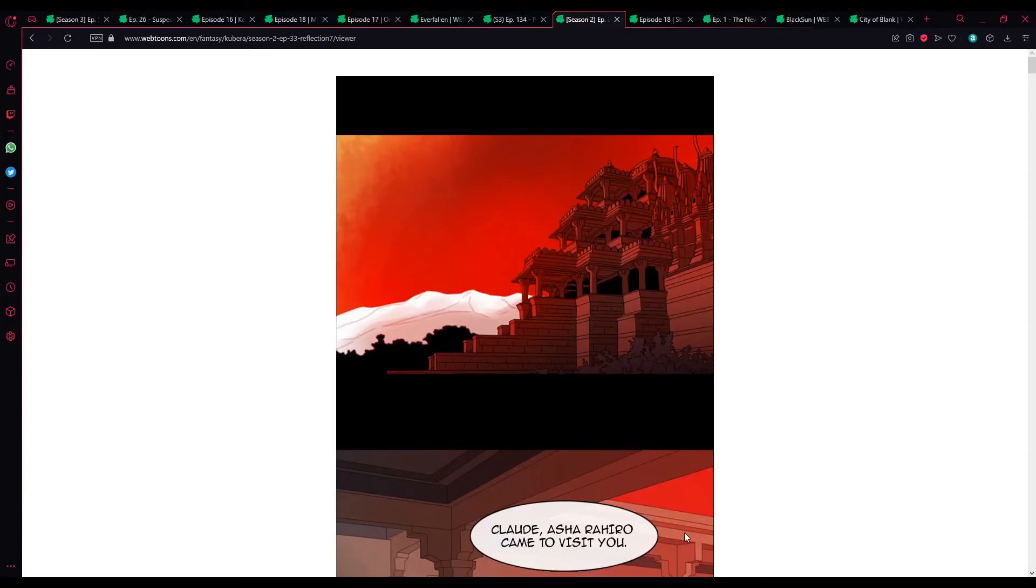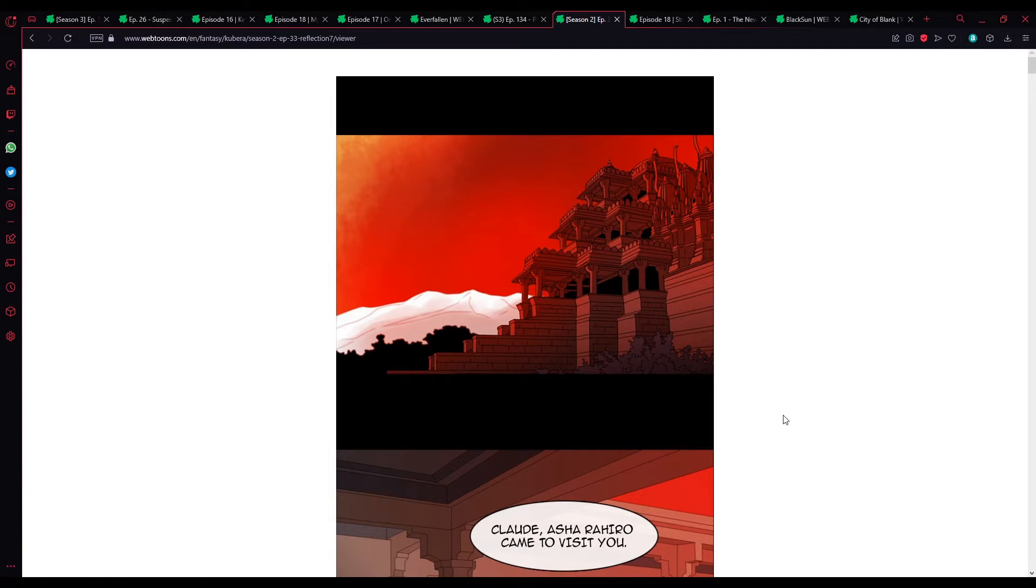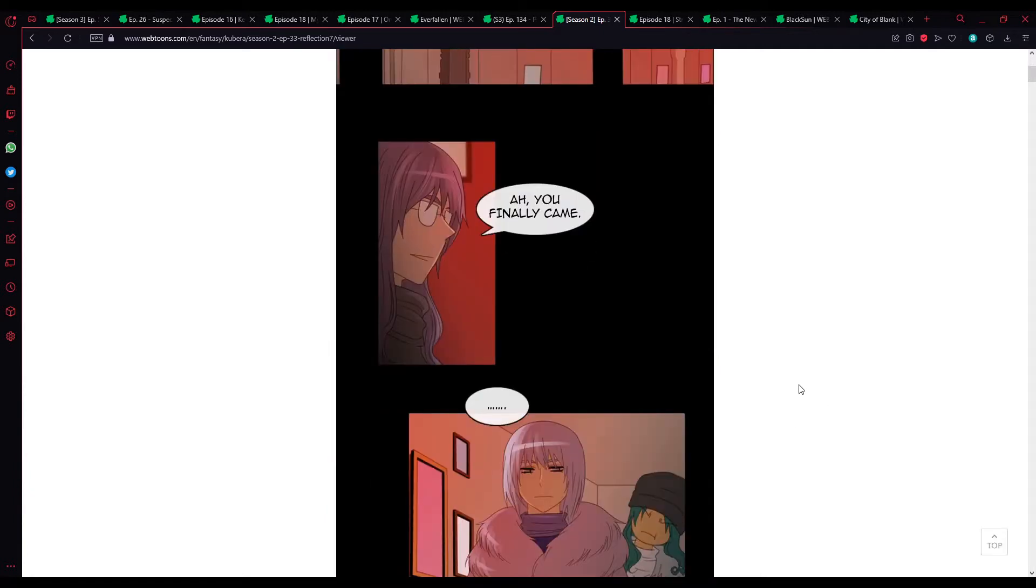Welcome, one and all, to some more Kubera. Bit of a strange way to start this, but hey, yes, let us just cut the bullshit and just get right into reading it.